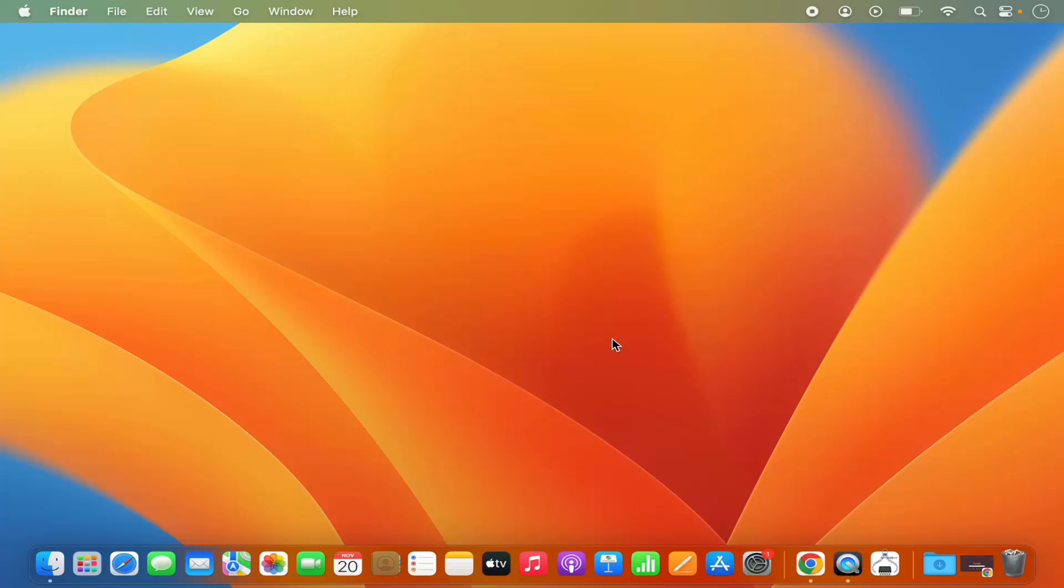Hey guys, in this video I'm going to show you how you can view the Bluetooth icon on your menu bar on top of your Mac operating system.